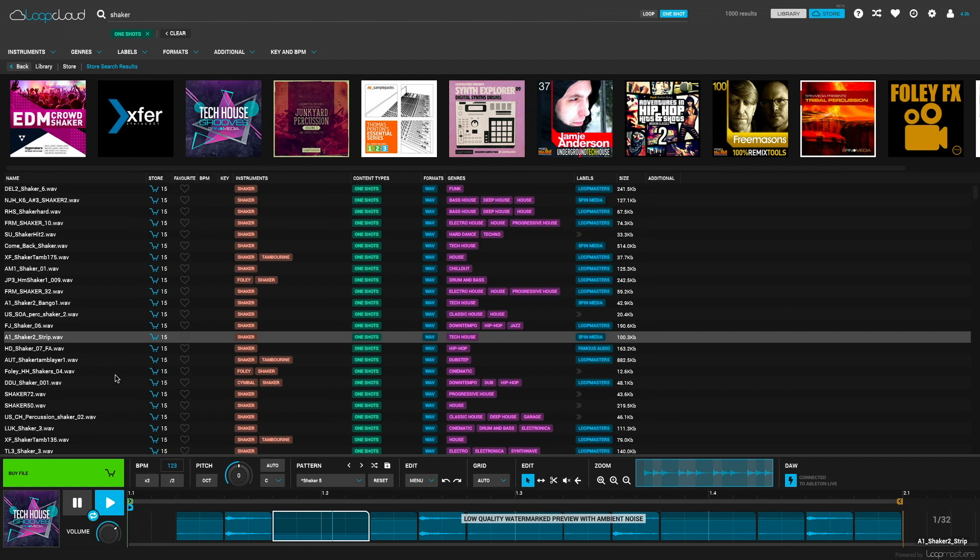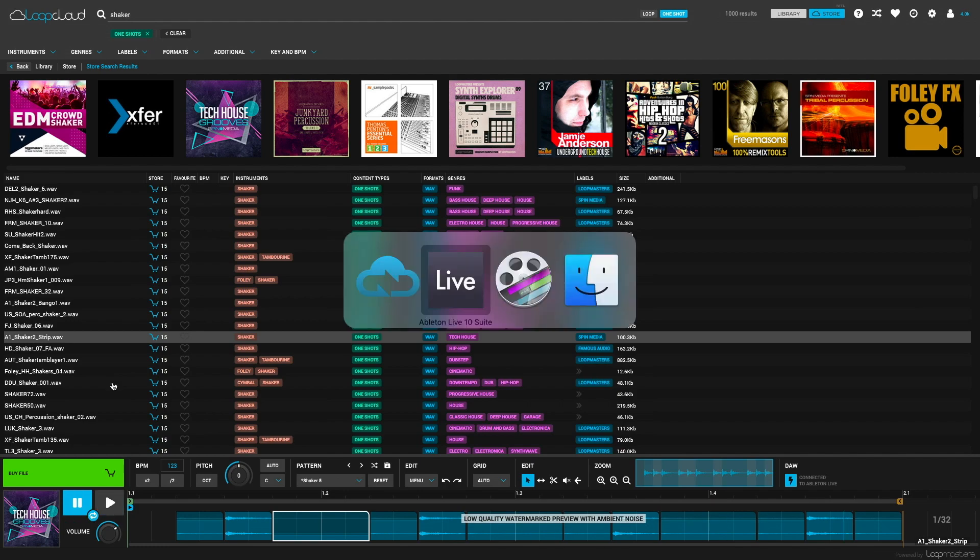I've got a sample that's working for me. Now, I just hit the Buy File button and I'm given the option to drag the original or processed version of the file into my DAW.